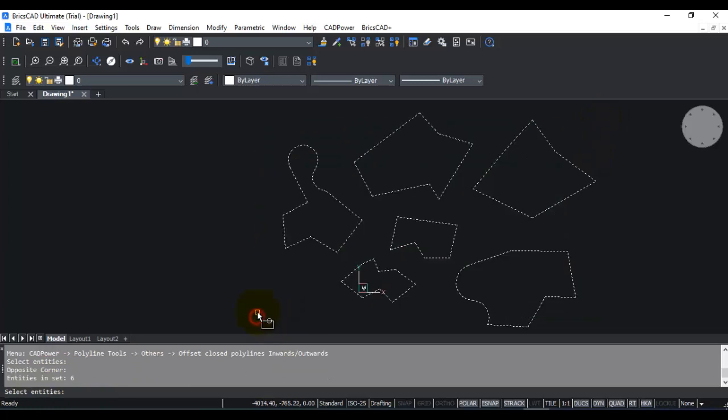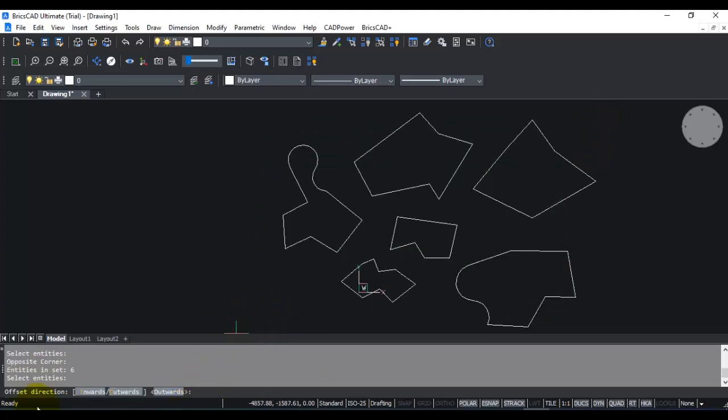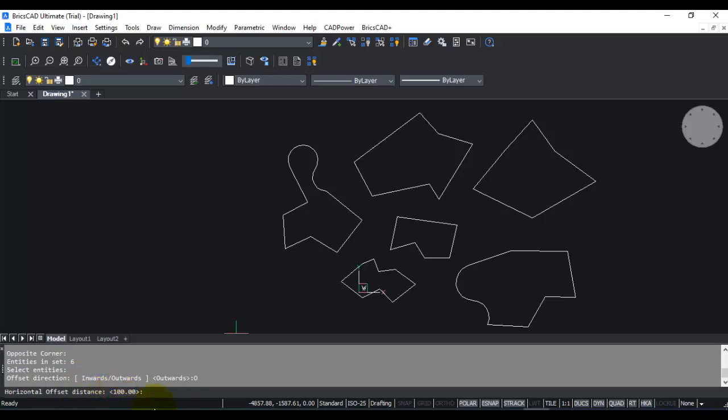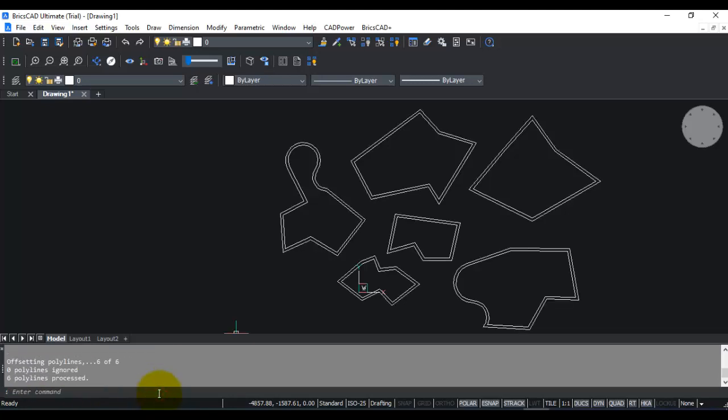You can choose either inward or outward. I'm going to choose outward, which is the default, and I'm going to enter the value as 100. You can see that all these polylines have now been offset outward by 100.